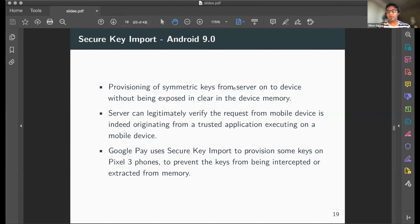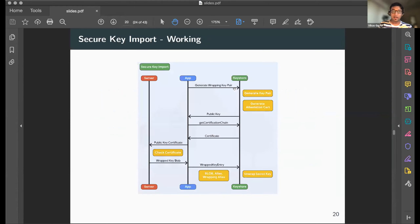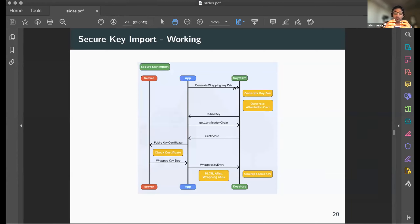Secure key import solves the problem of a server needing to share a secret key with an app securely. The app generates a key pair using the hardware-backed keystore and shares the public key with the server. The server encrypts the symmetric key with that public key and sends it back. The device decrypts it with the private key and stores the symmetric key, ensuring the secret is never in cleartext until it reaches the hardware-backed keystore.